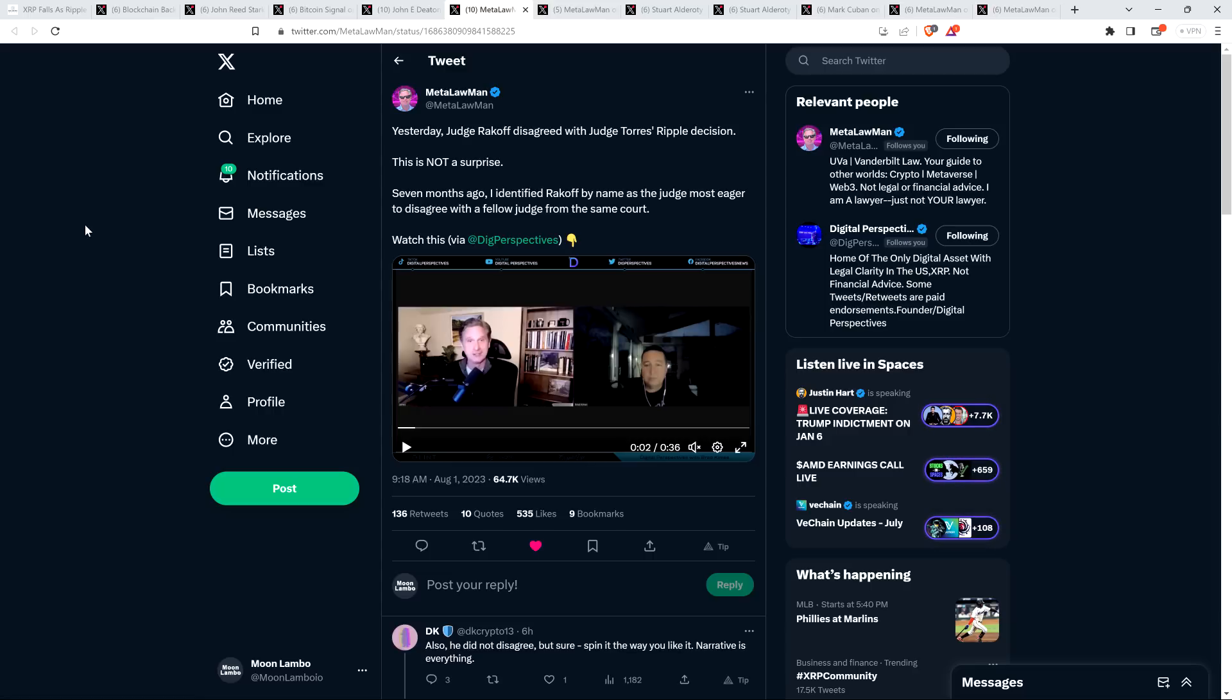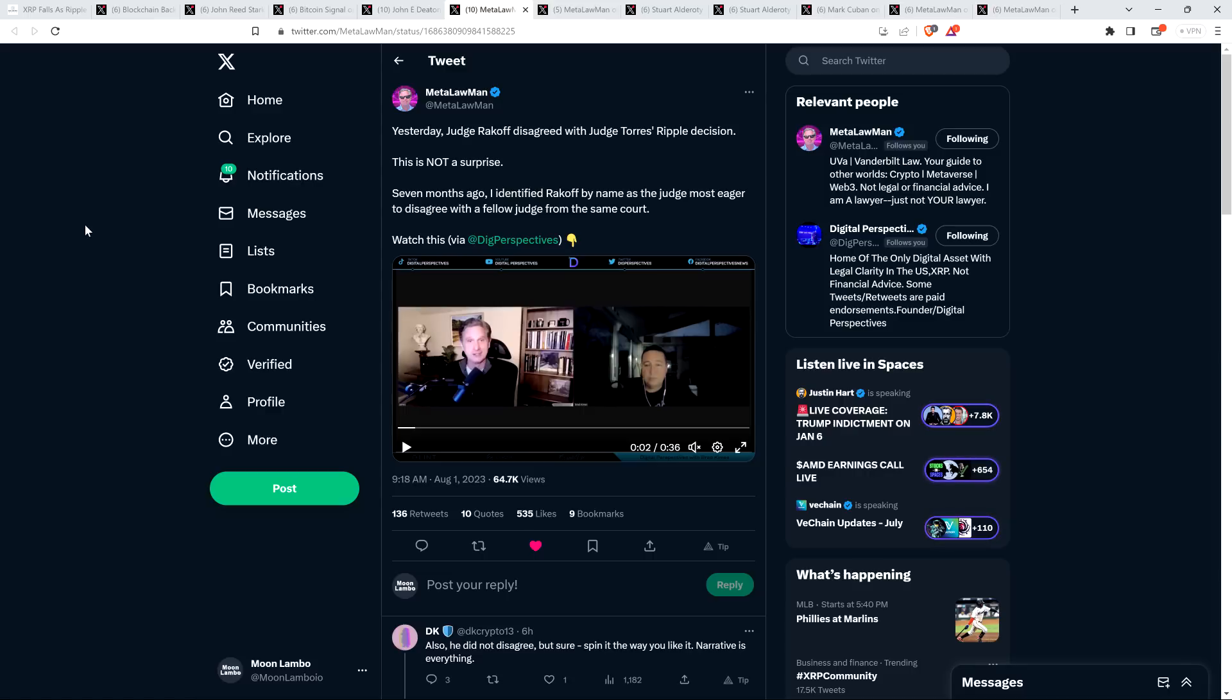This judge Rakoff just likes to disagree with what, with all sorts of other opinions. So it makes me wonder if this is a guy that just wants to agree for the sake of his green, just a disagreeable human and likes to argue with people and tell them they're wrong rather than, you know, engage in whatever is right and true. That's alarming, but not every judge is a good judge. We're lucky we got Judge Torres for this, aren't we? So anyway, attorney Murphy wrote the following while sharing that clip. Yesterday, Judge Rakoff disagreed with Judge Torres' ripple decision. This is not a surprise. Seven months ago, I identified Rakoff by name as the judge most eager to disagree with a fellow judge from the same court.